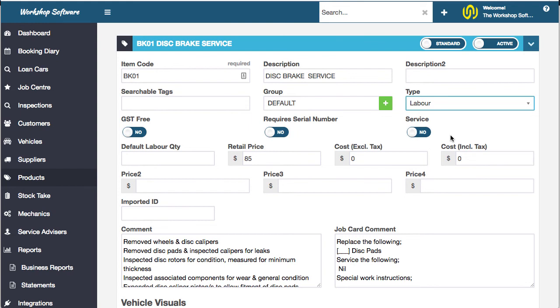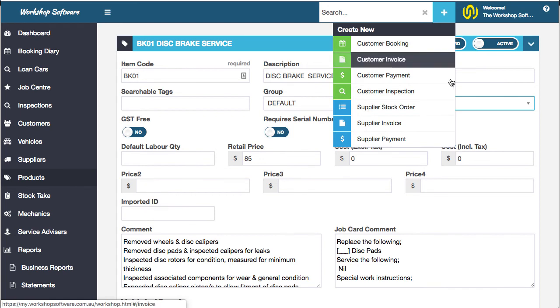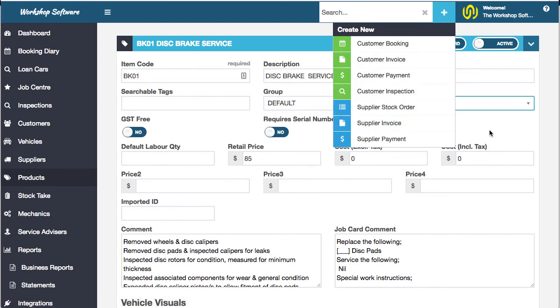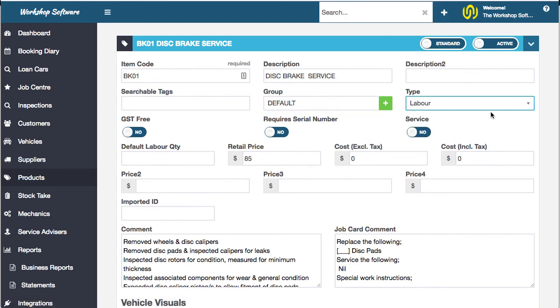There's full stock control, there's stock taking, there's reports and all sorts of stuff. You can go and do a stock order and supplier invoices, purchase and sell products, and away you go. That's the one minute feature of how to handle your stock management.